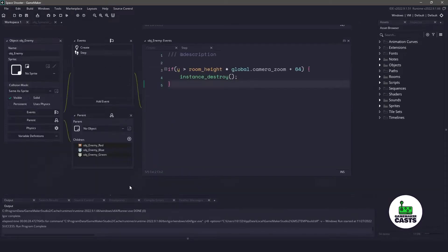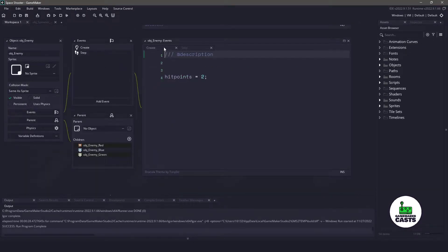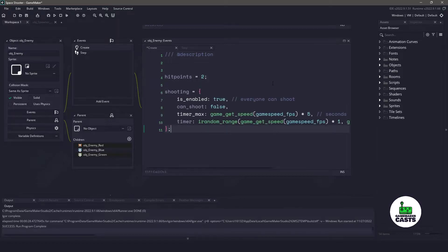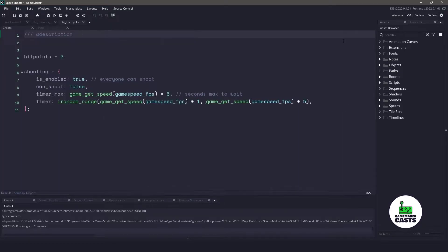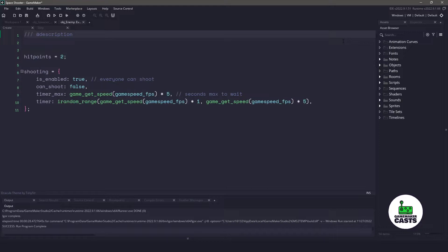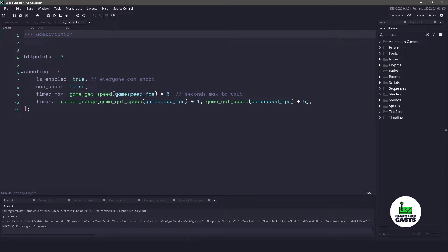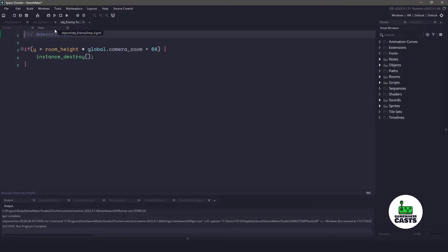Now before we end this video, let's go back to the object enemy, which is our parent. We're going to implement some shooting. So in the create event, we're going to use a new structure to hold some information. In this structure, we can enable whether or not the enemy is able to shoot. We also have a can shoot variable, a timer, and then the timer max. Using these four variables, we're able to determine whether or not a ship is able to shoot. And because we want to do this for all ships, let's make sure we're still in the object enemy and switch over to the step event.